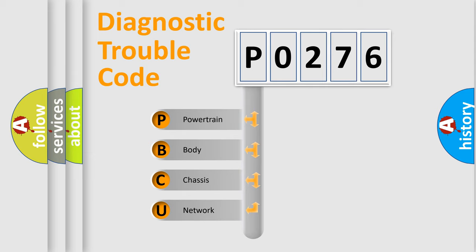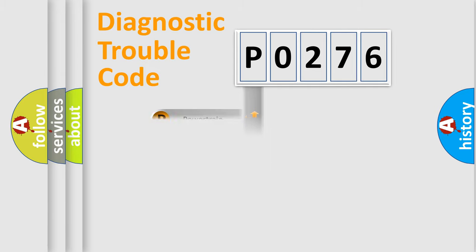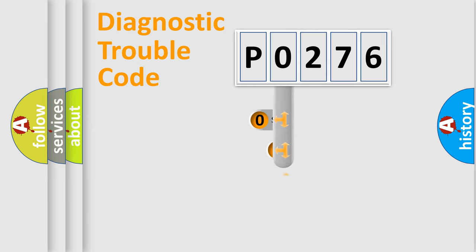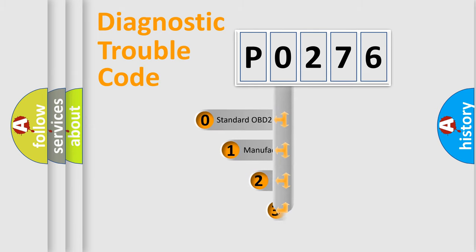We divide the electric system of automobile into four basic units: Powertrain, Body, Chassis, and Network. This distribution is defined in the first character code.